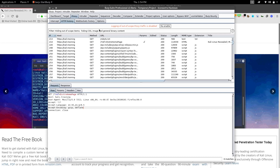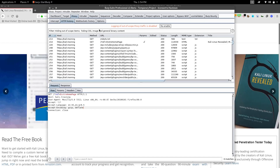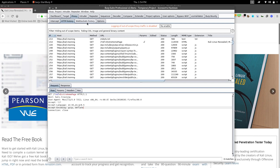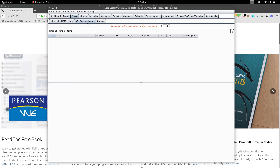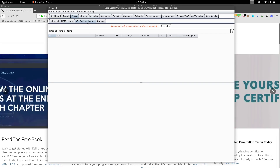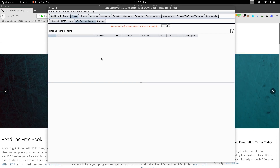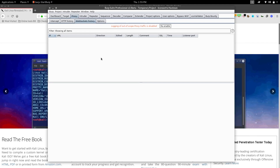Next is WebSocket History. There isn't much to say about this — it captures WebSocket messages. Whenever there is a WebSocket message, this tab will capture those things.